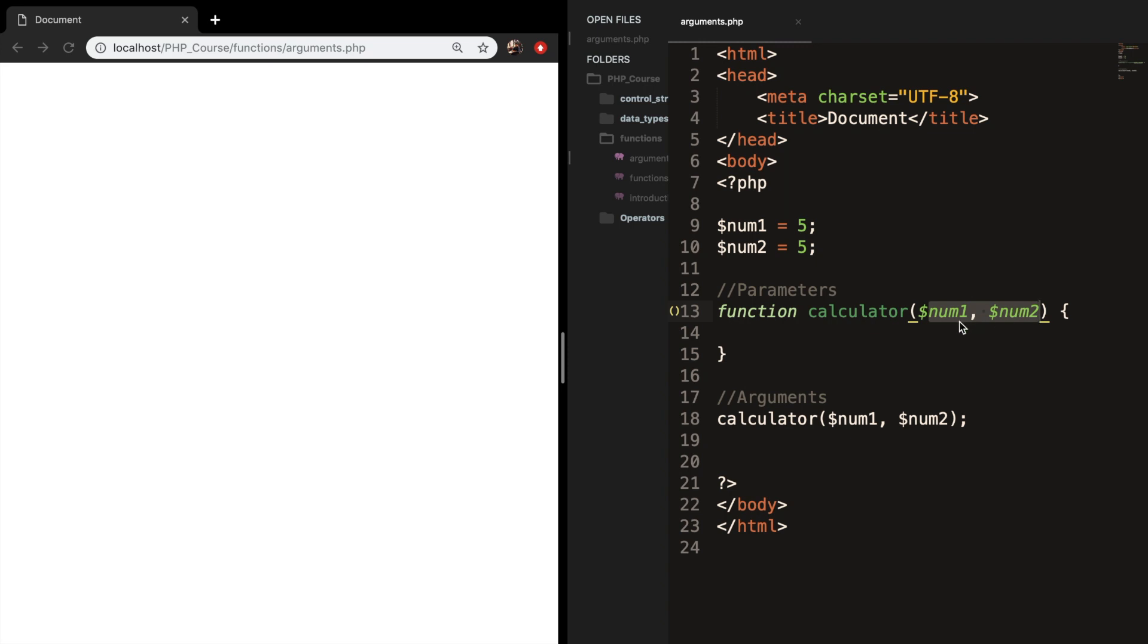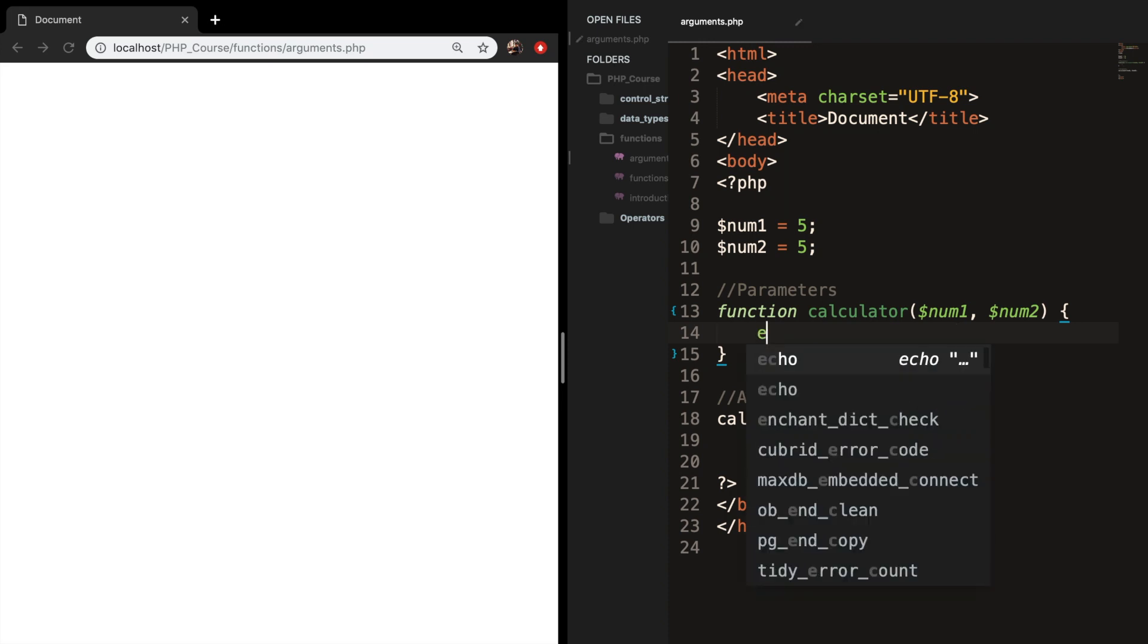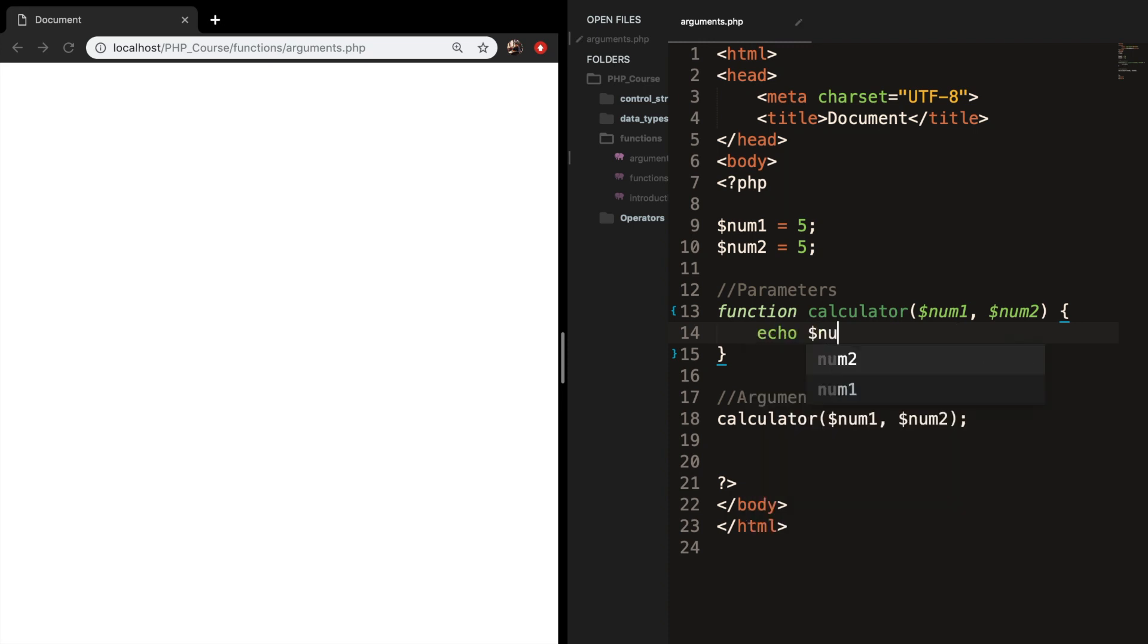So let's go inside our function and actually do something. Let's say that we want to echo out the multiplication of num1 and num2. Let's save it, refresh the browser and the output is 25.